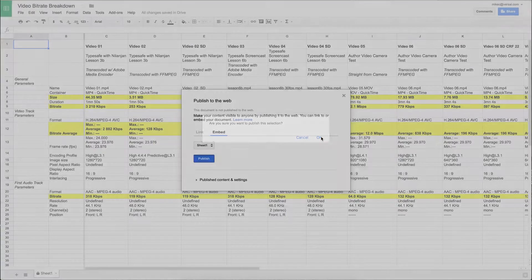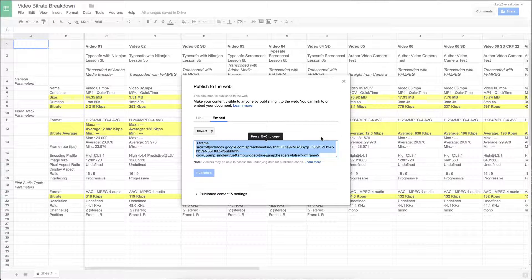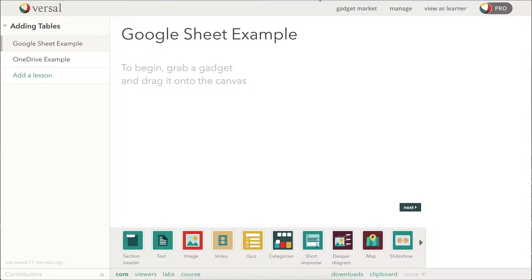I will be prompted to confirm. And now I'm going to get an embed code. So I will copy this embed code and I'll head back over to my Versal Lesson.